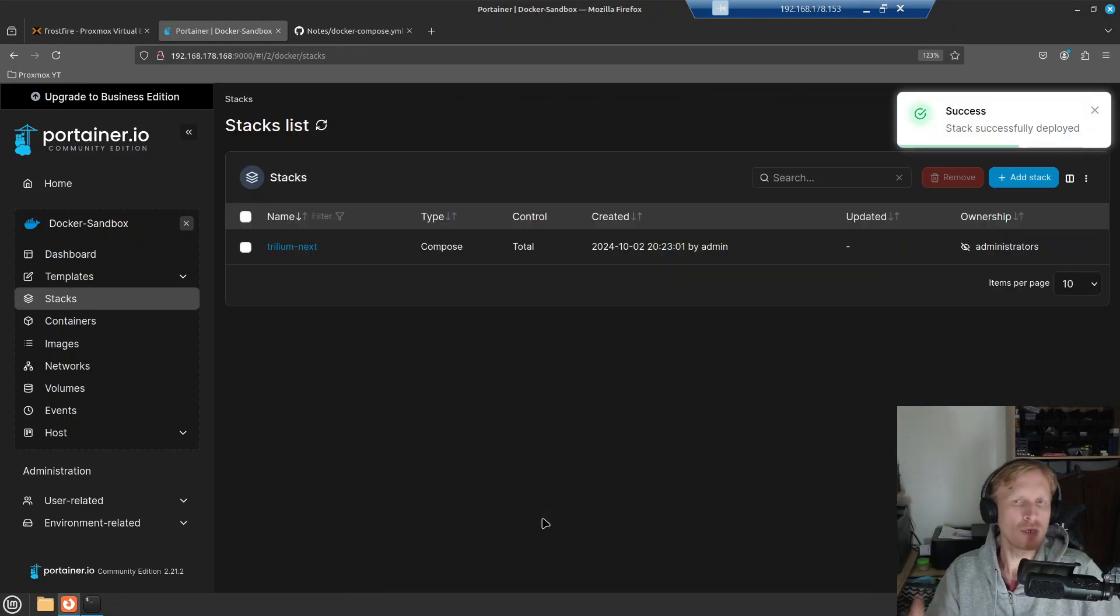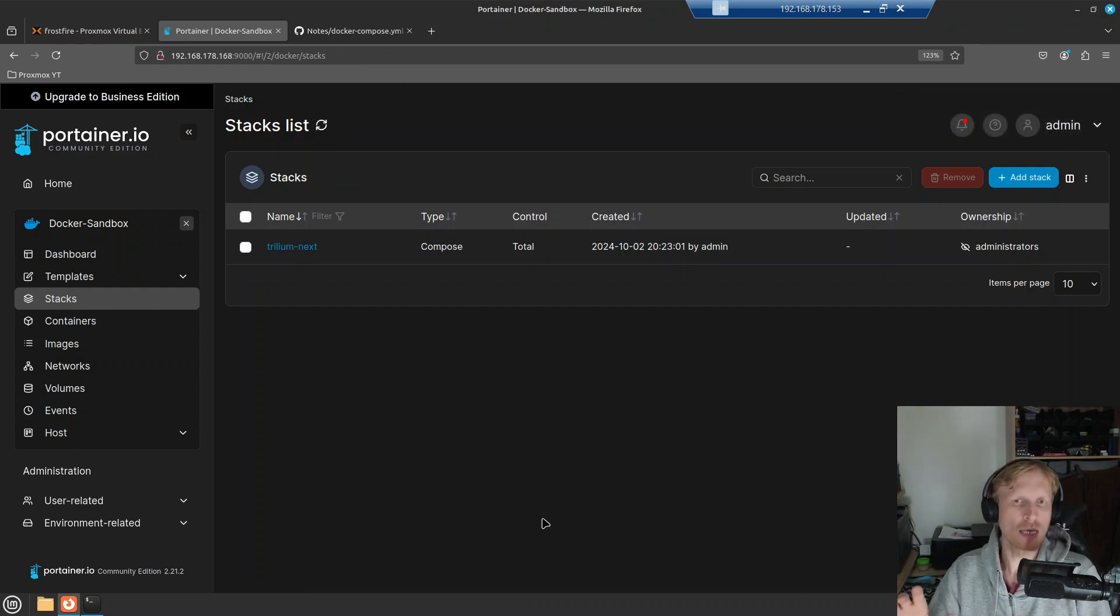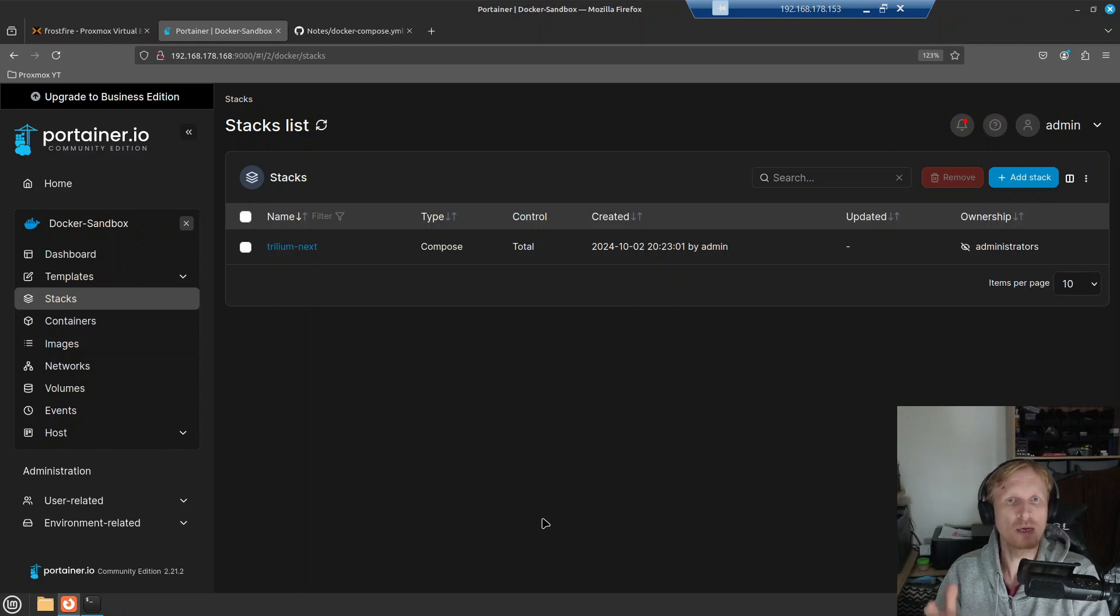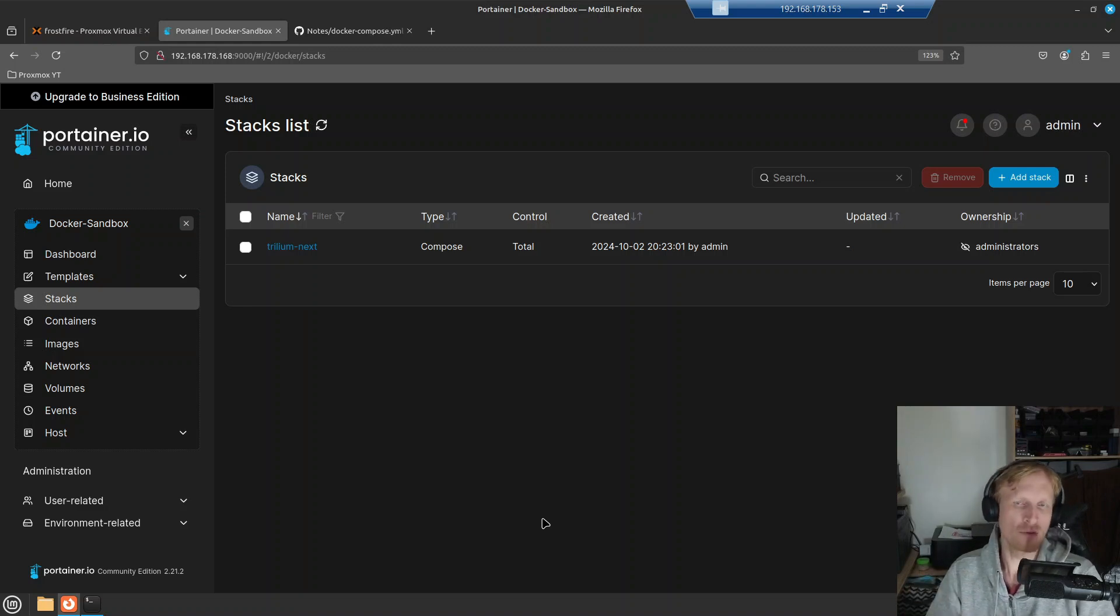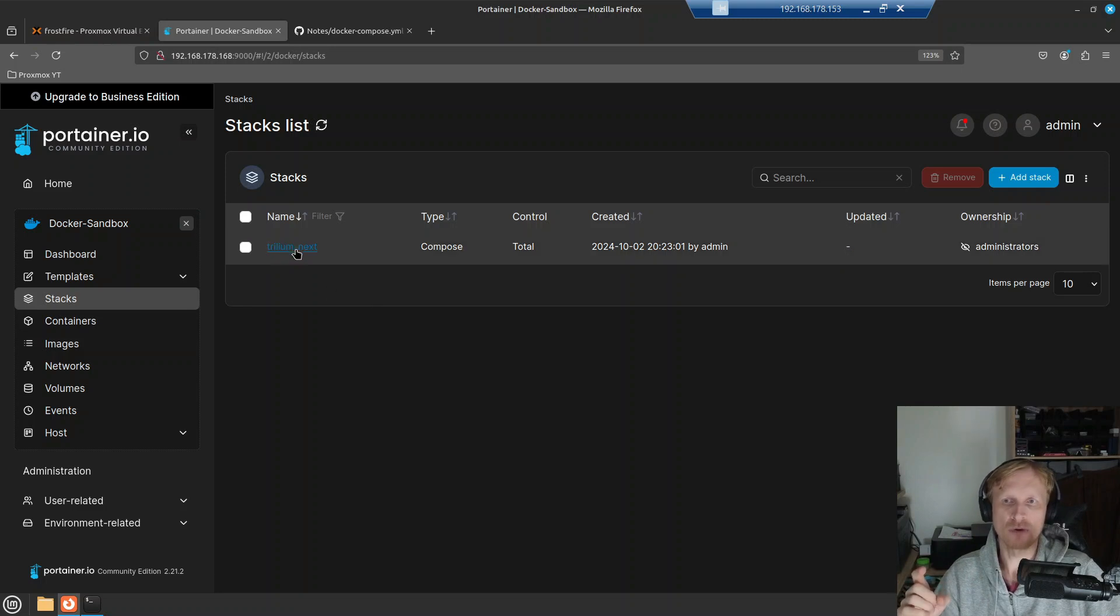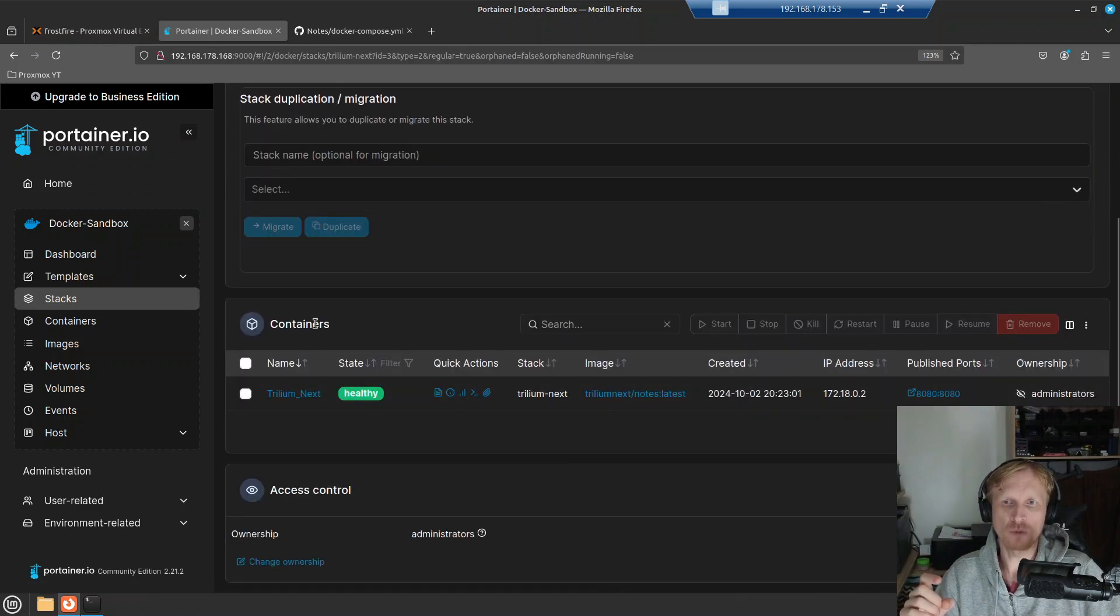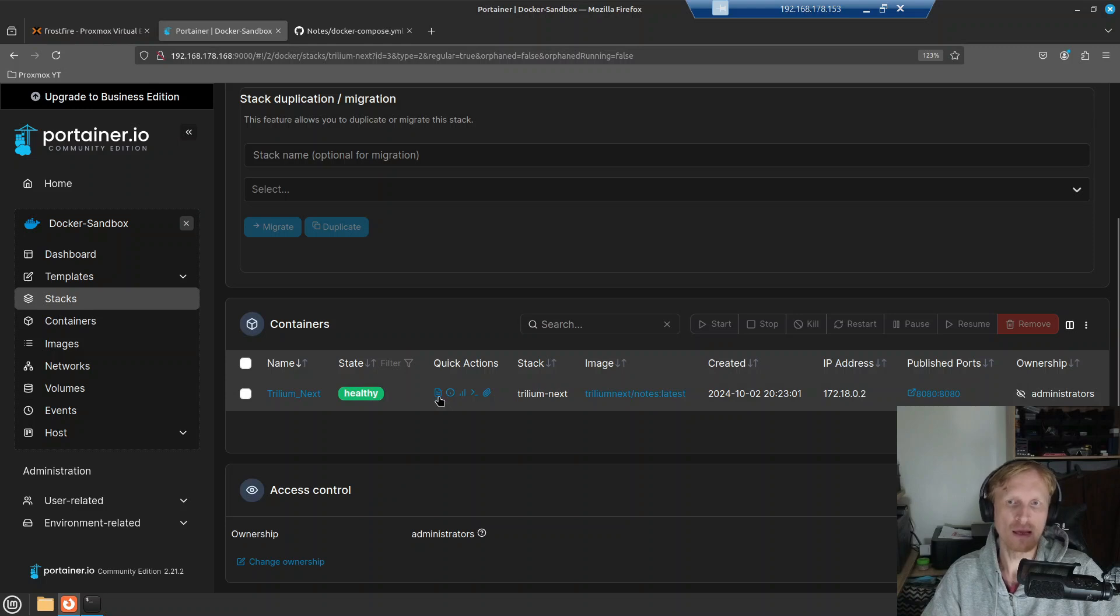I already pre-downloaded the Trillium next Docker image. The Docker image is about 850 megabytes in size and it will take you between three to four minutes to get everything set up depending on your internet speed. So right now I have the stack ready. I'll click on the name and I can see that there is one container linked to that stack and it's healthy.